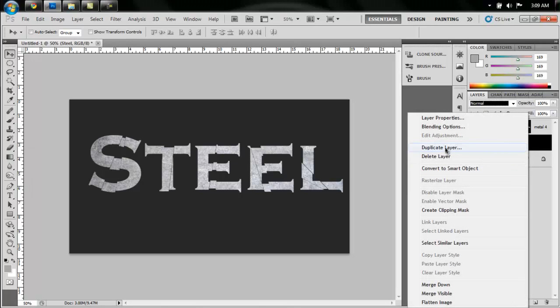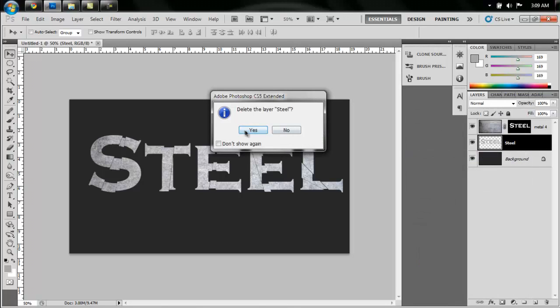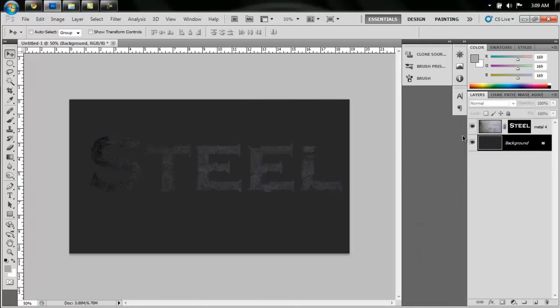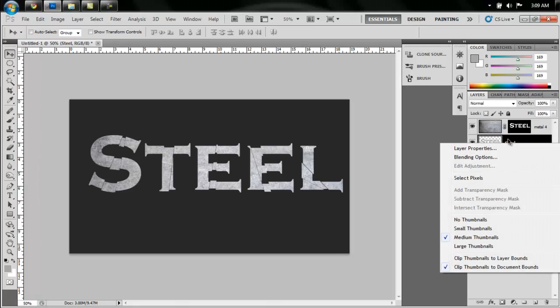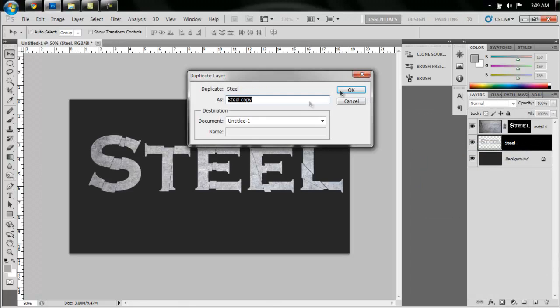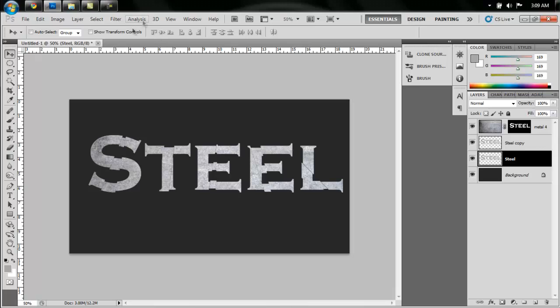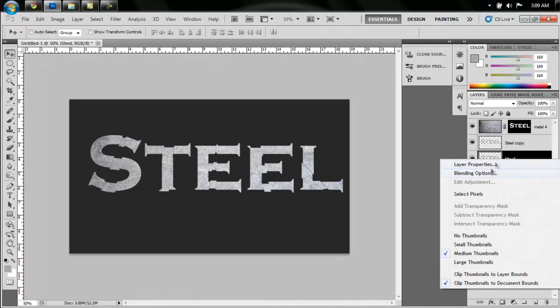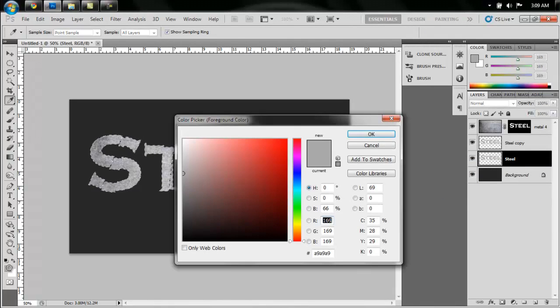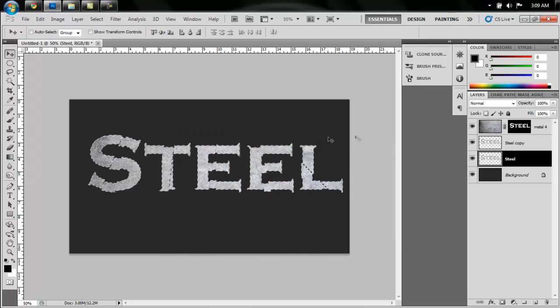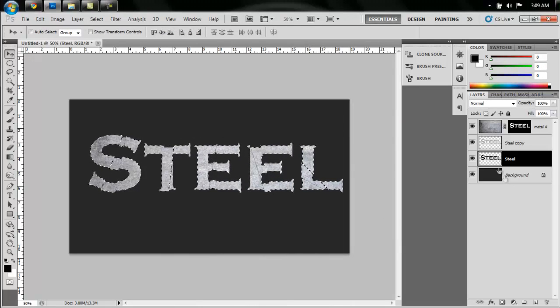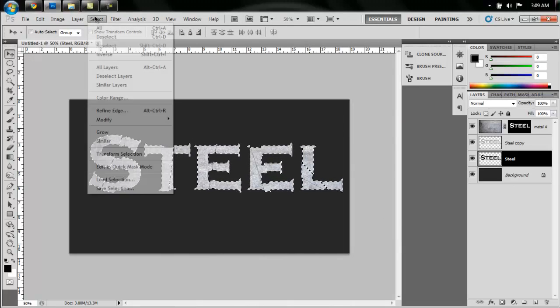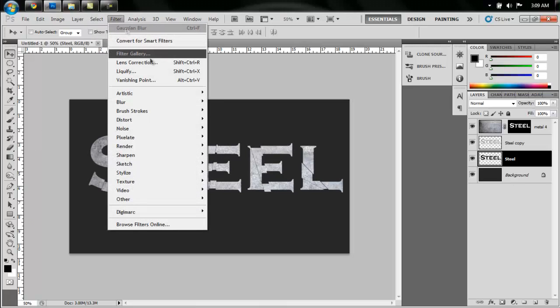Now we are going to duplicate this layer, the steel layer. Whoops, I deleted it. Duplicate this. Select pixels on the bottom layer and select black as your color. Press Alt Delete, that will fill the bottom layer in with black. Go to Select, Deselect.